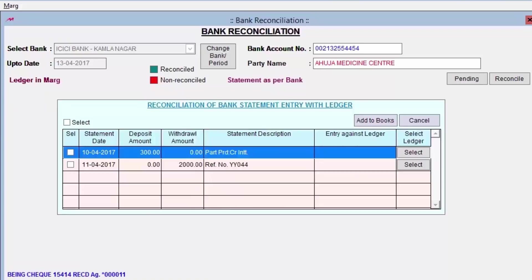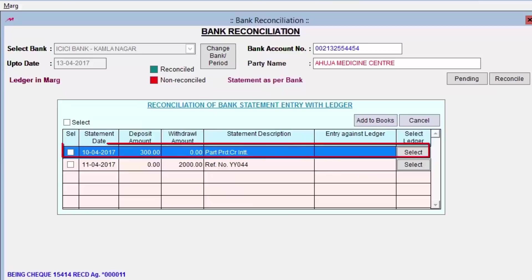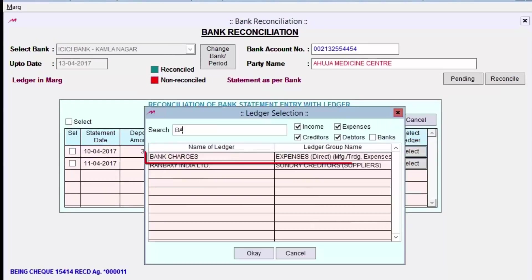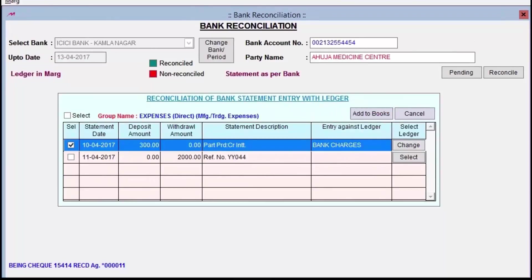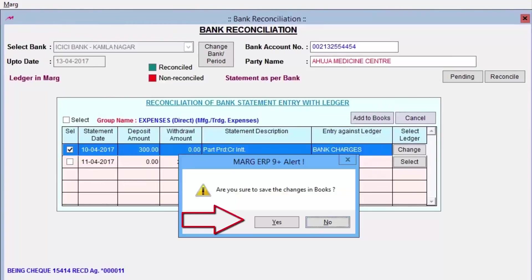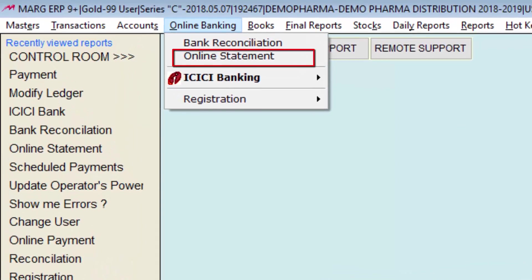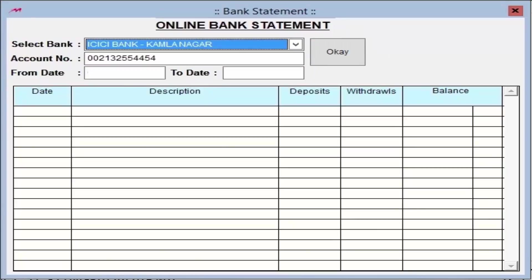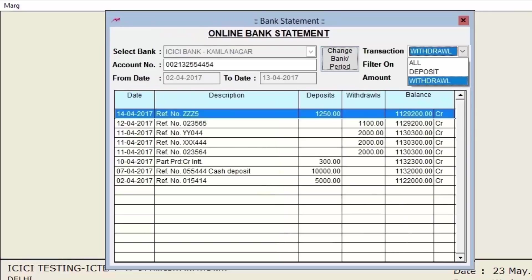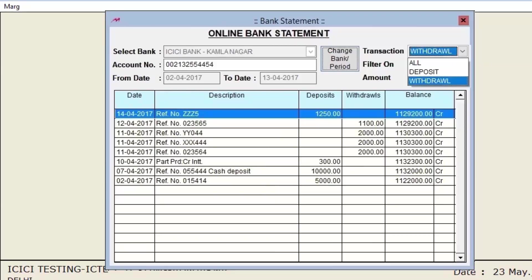Software will ask against which ledger you want to post the pending entries. For example, for an interest or bank charge entry, select the appropriate ledger such as Bank Charges, then click Add to Books — the entry will be saved in Mark books. Click Yes to save changes and return to the main window. In the Online Statement option, select the bank and mention the date range for which you want to see the statement. This shows only the bank statement from the bank side with no link to Mark books.